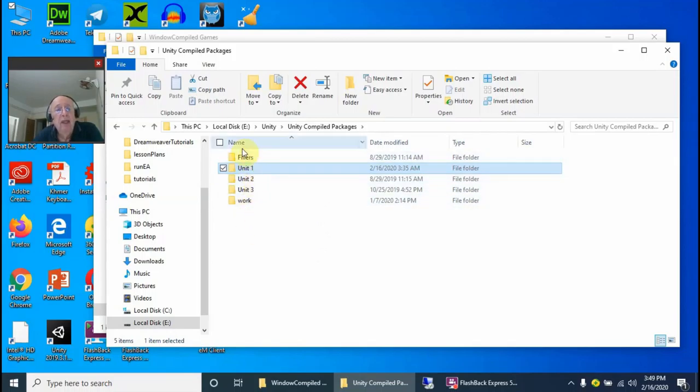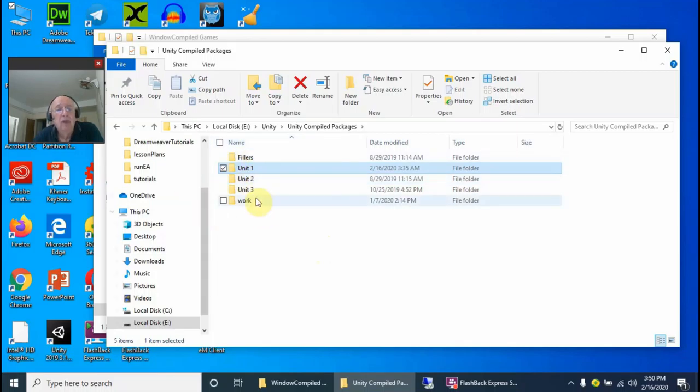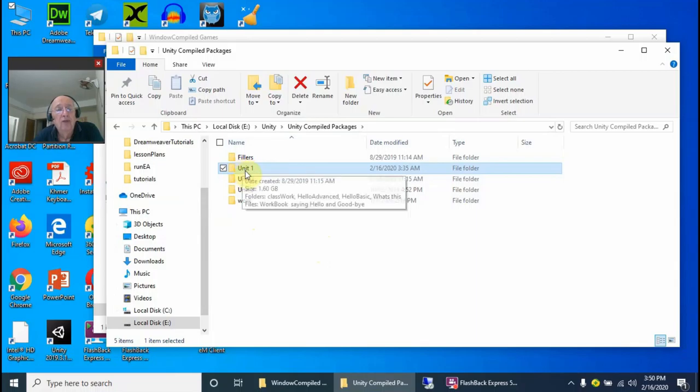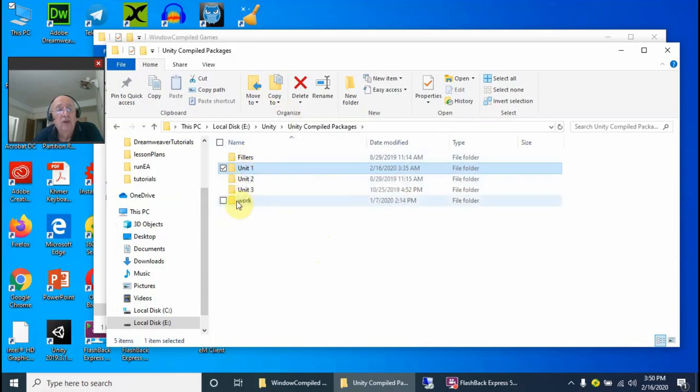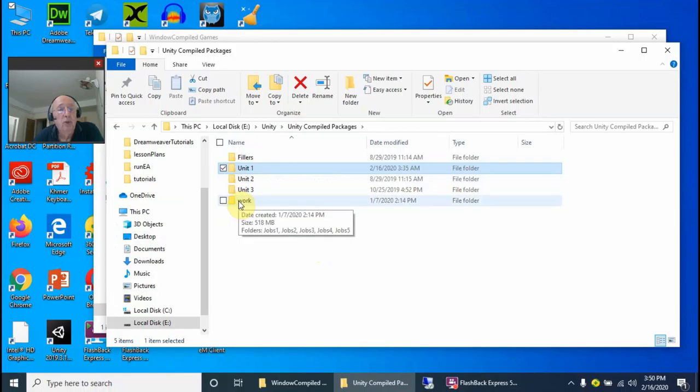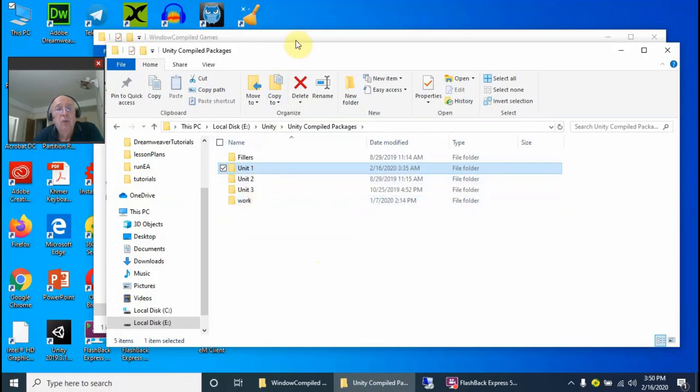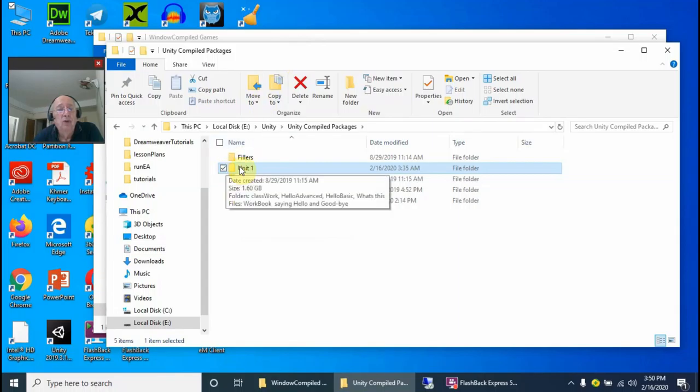Every one of these files contains the units as they are inside the chapter. If you go to Unit 1, for instance, I must also say that every unit comes with a workbook. The workbook is included in Unit 1.